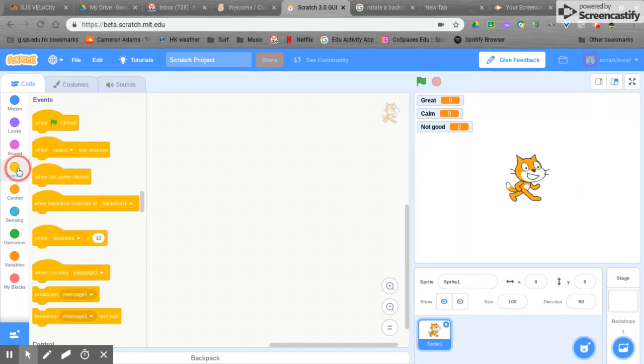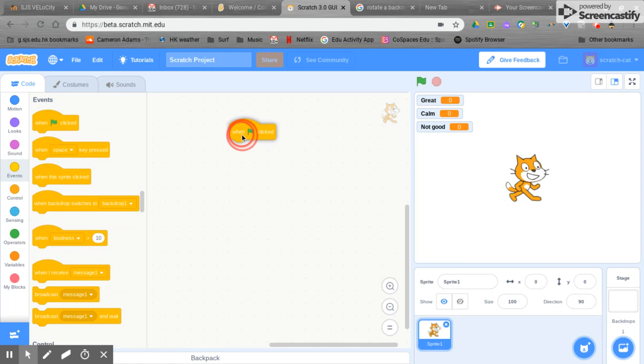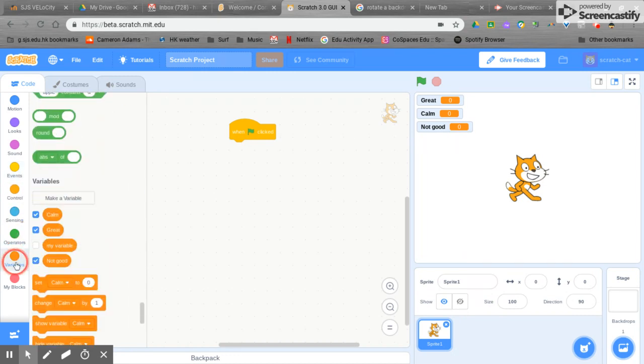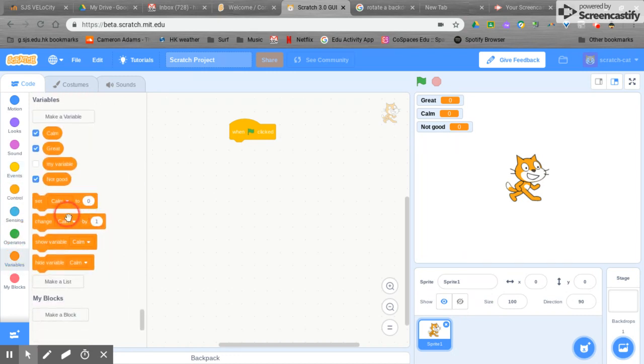When our program starts we're going to click the green arrow and we would like to show these variables on screen.